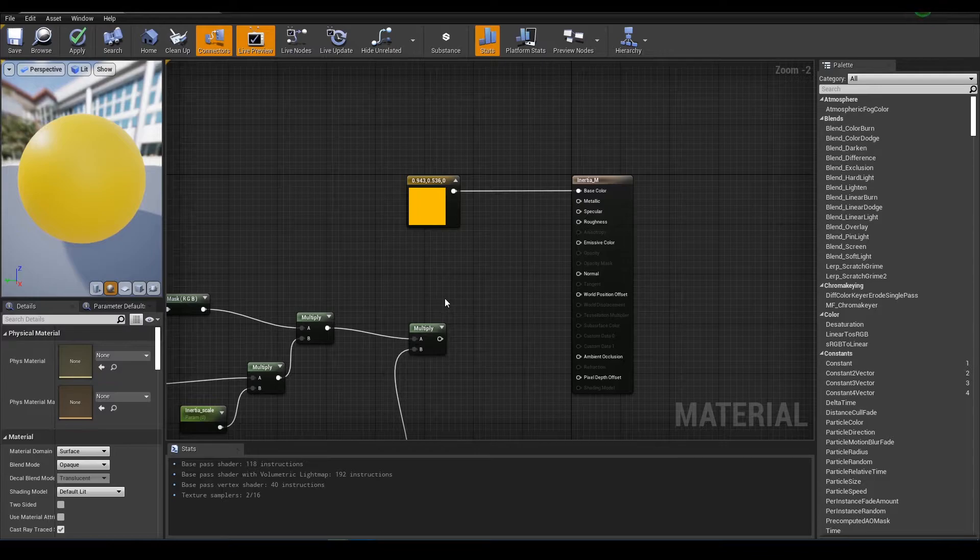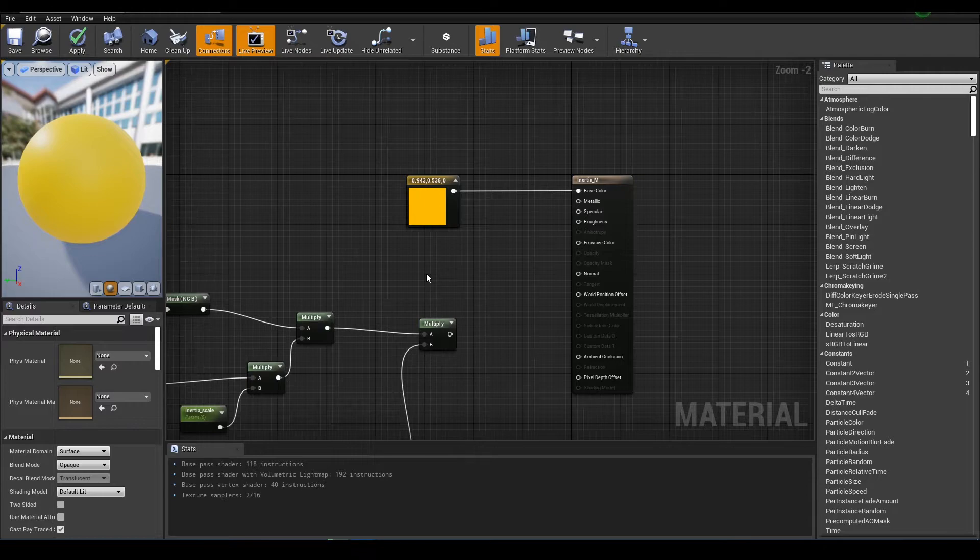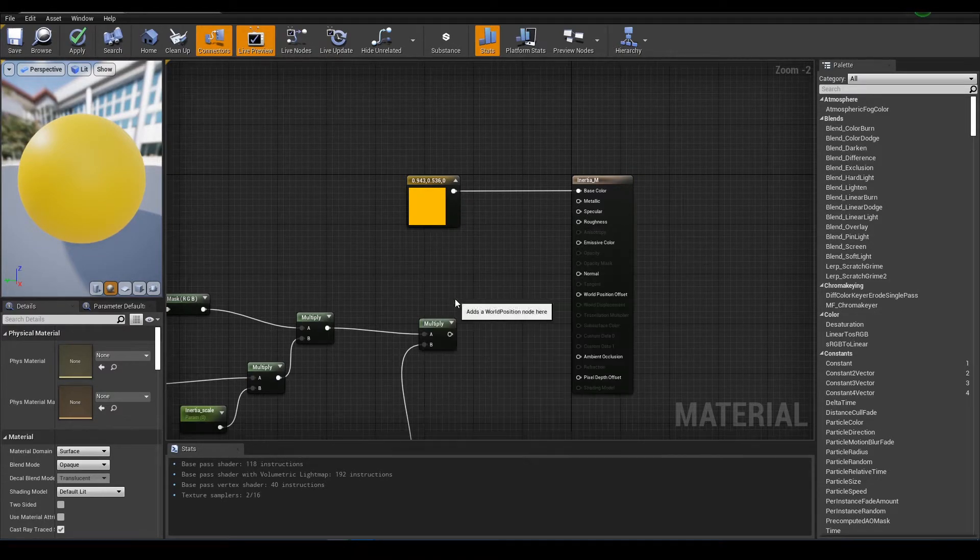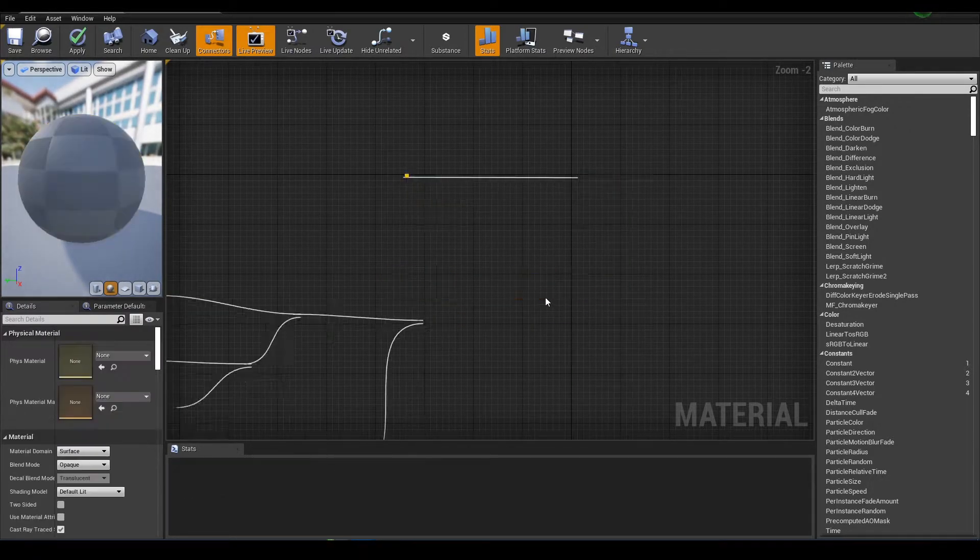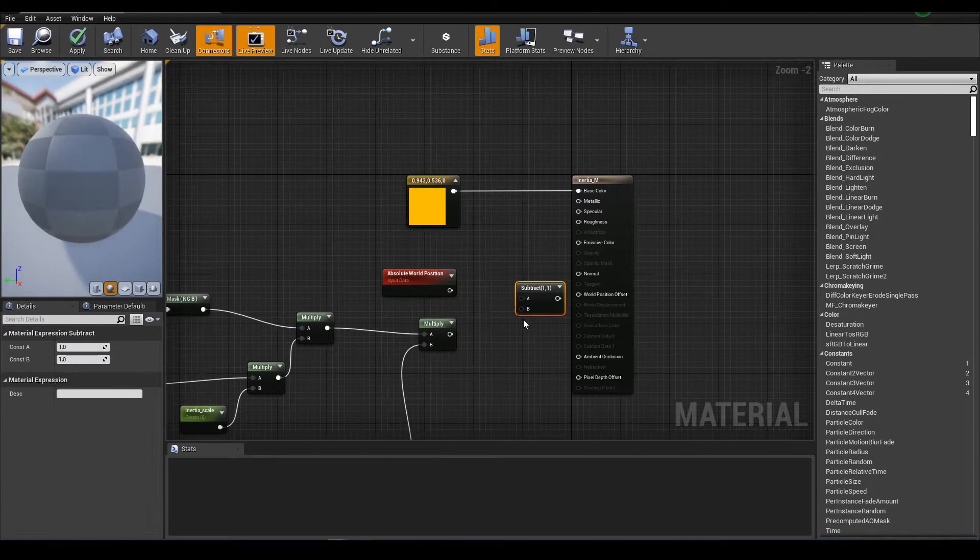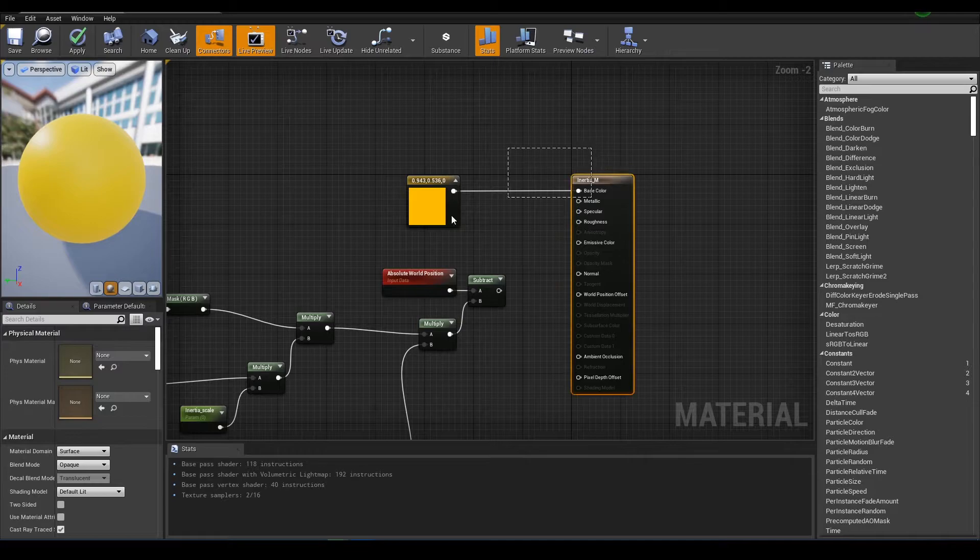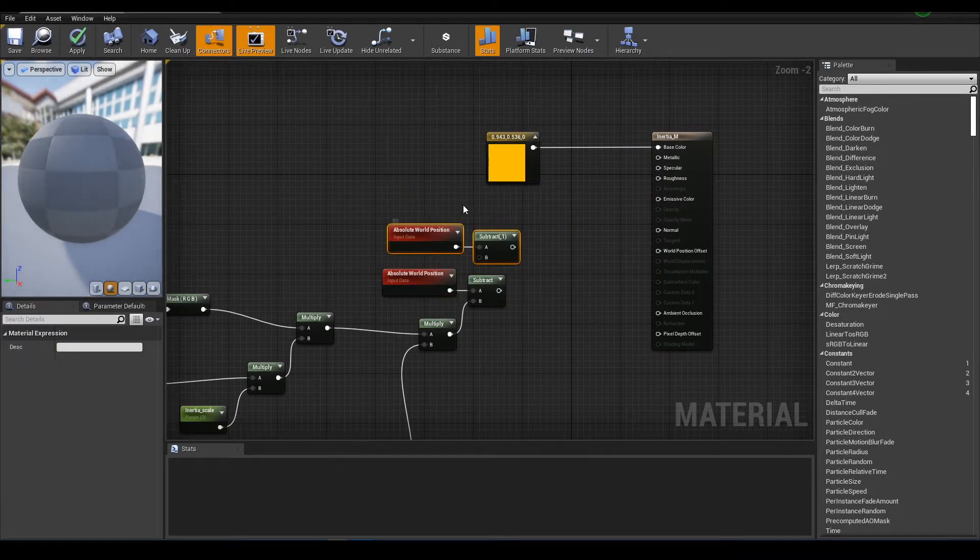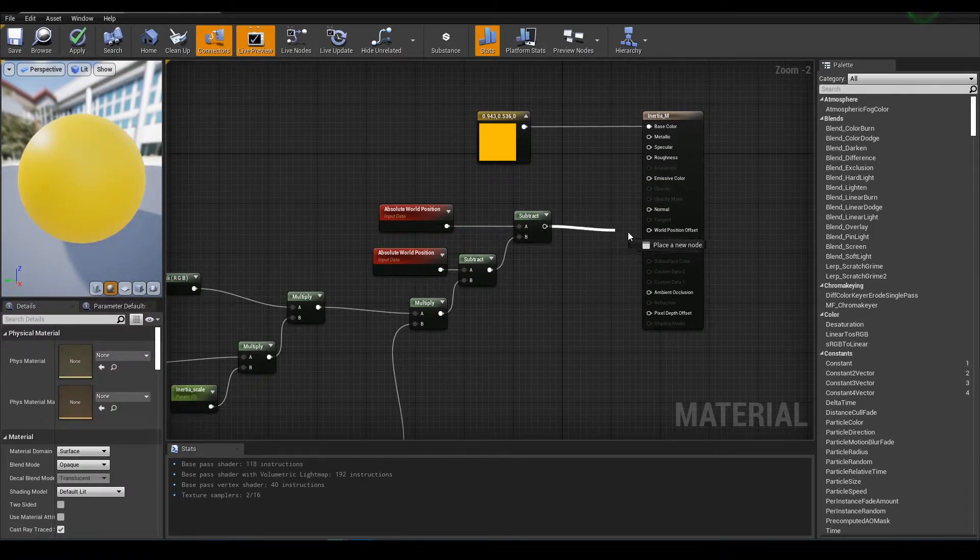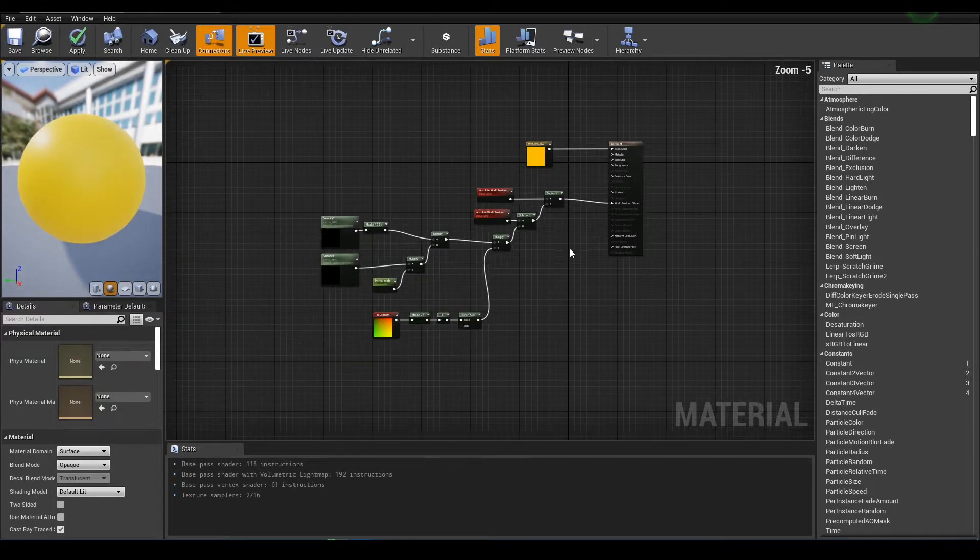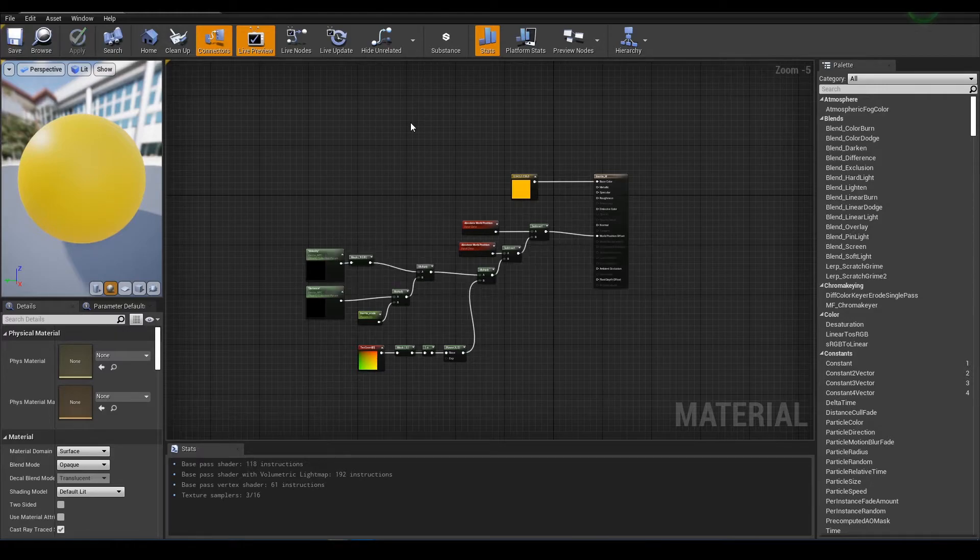Next we need to subtract our vector from absolute world position and do it two times. And that will go to world position offset. Okay, shader is done.